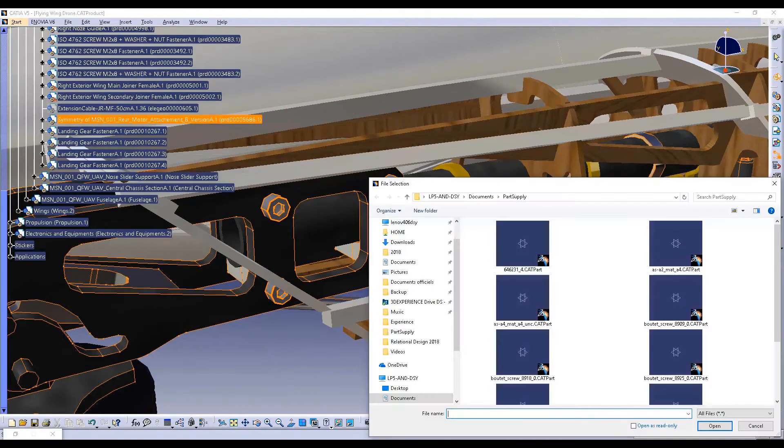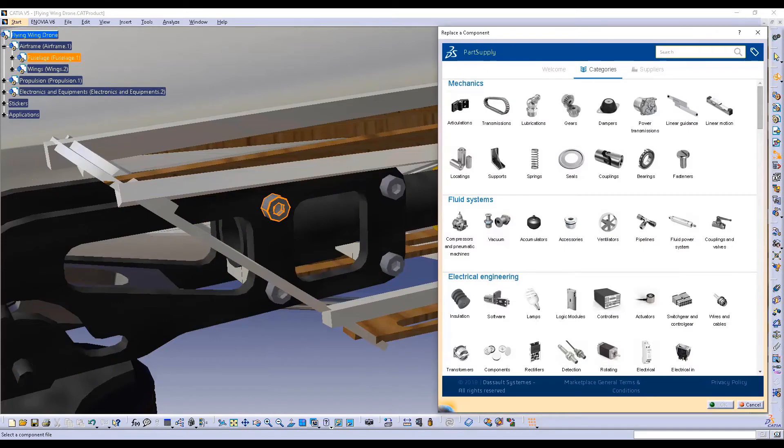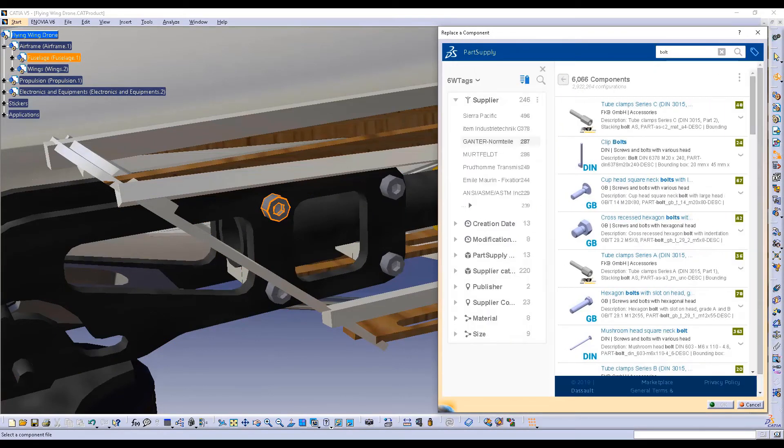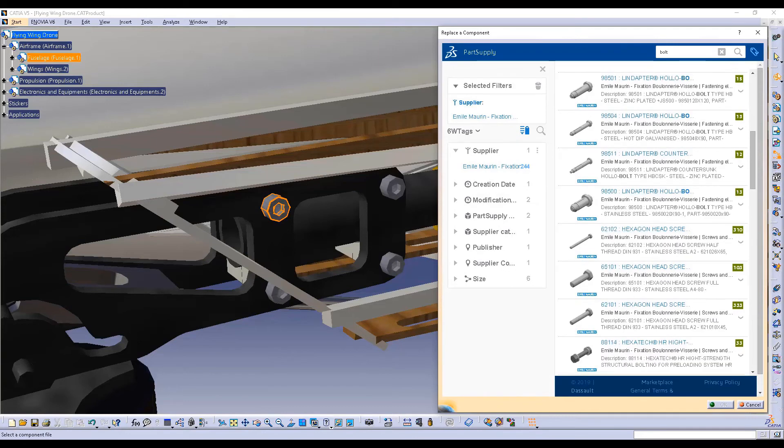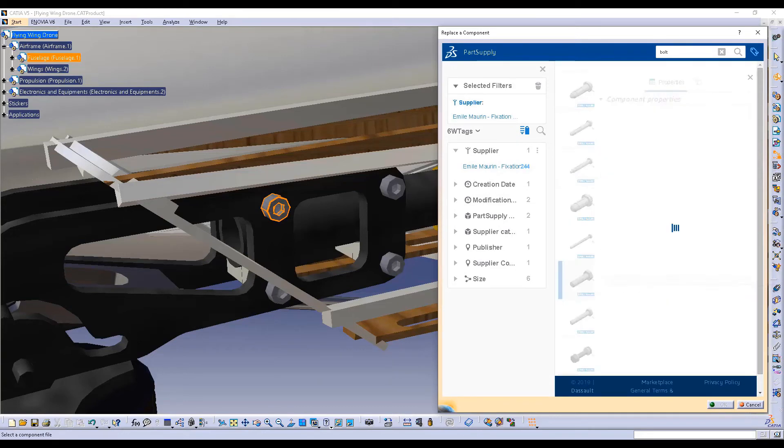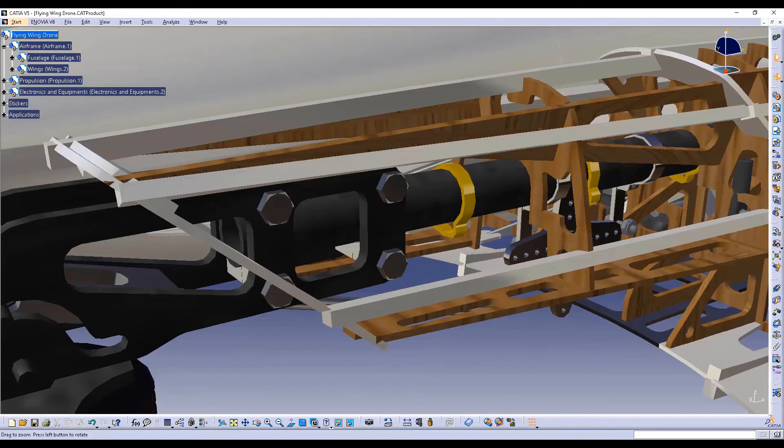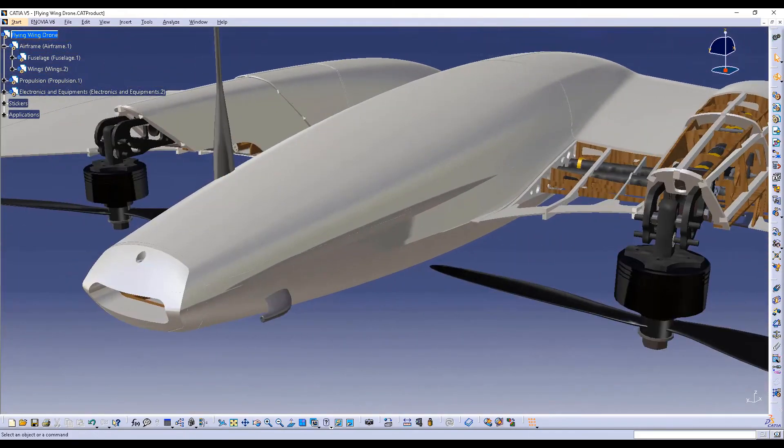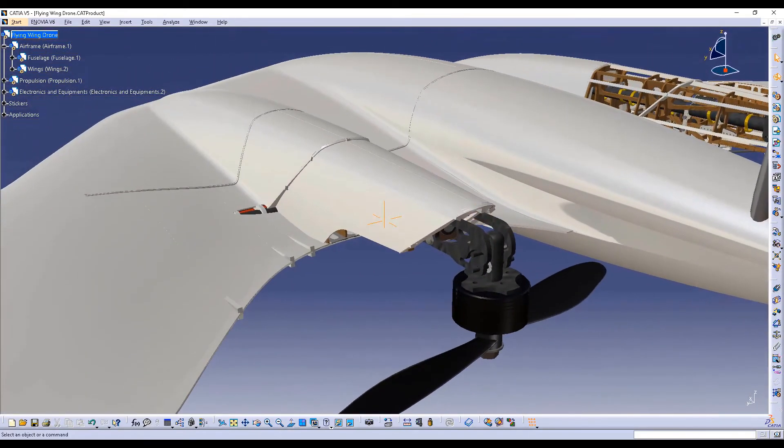You can also replace a multi-instantiated part with a new one coming from Part Supply. As you can see here, using CATIA V5's existing capabilities, it's easy to replace all the instances of one screw by new ones with a standard screw coming from Part Supply.